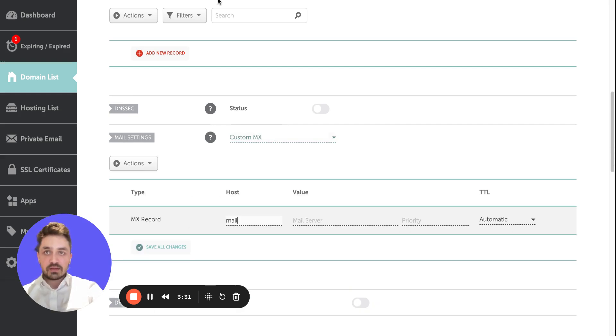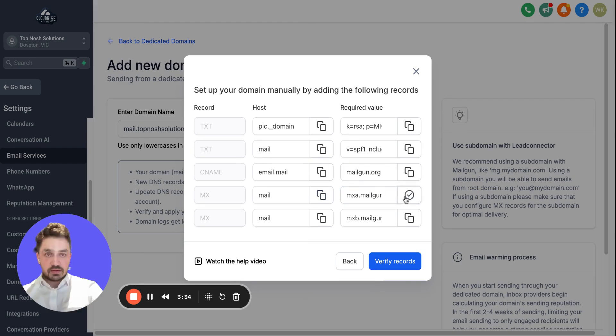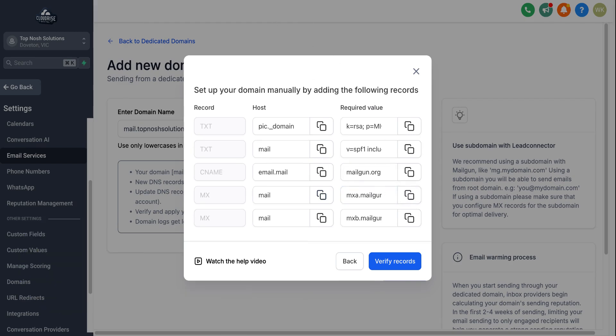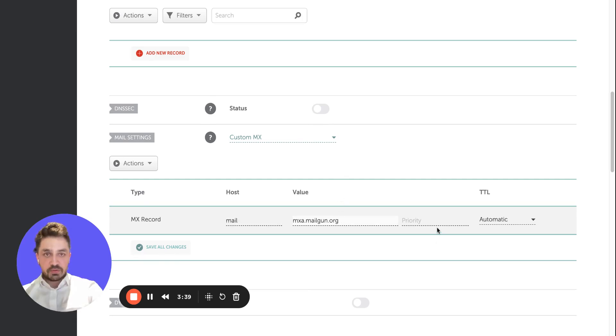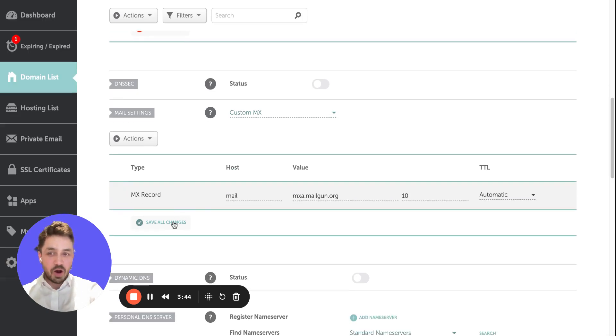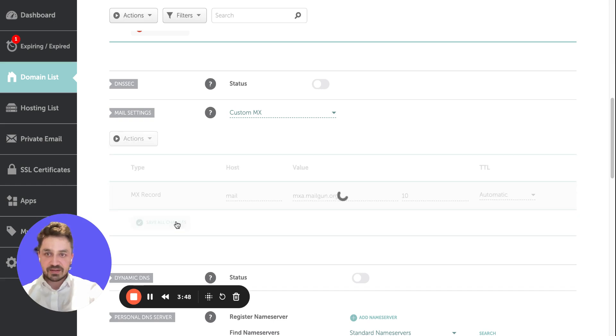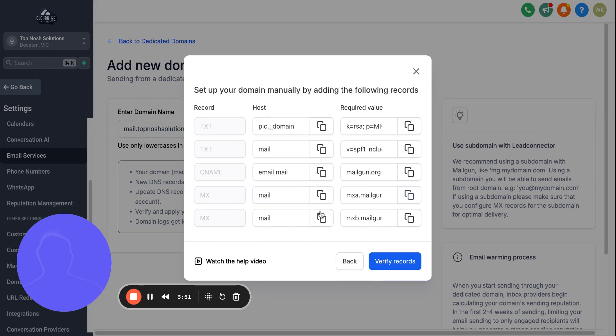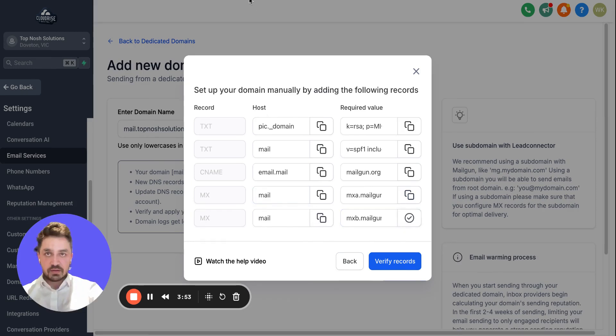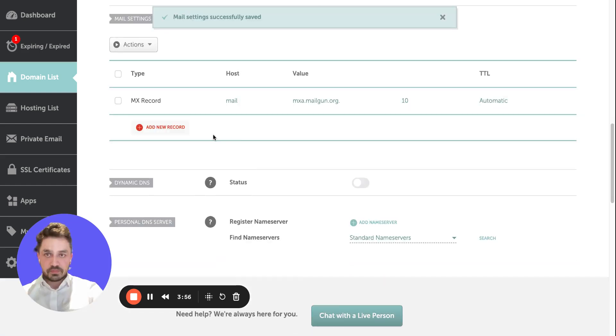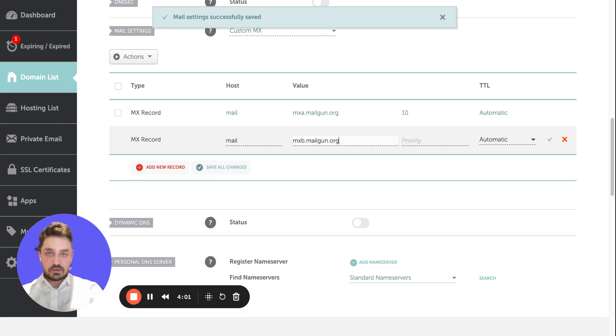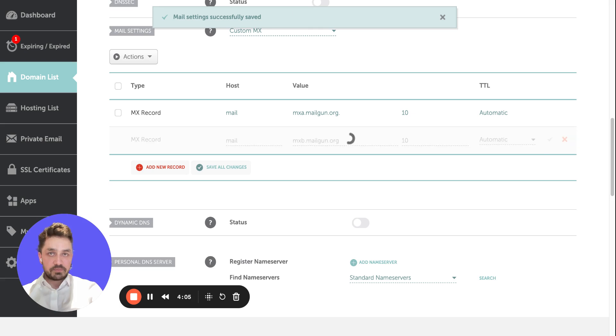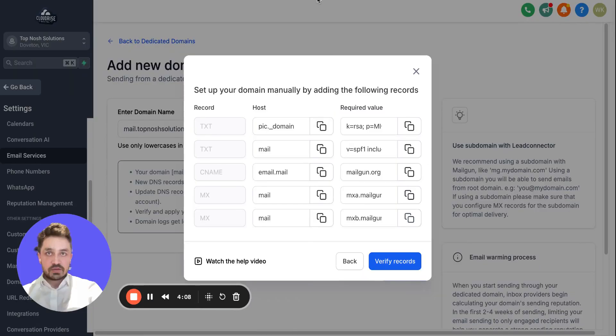Host is mail, and then this is the mail server priority. I'm doing 10 because I've been doing this so many times, so this is what I choose. Save. Come back here, mail card, priority to 10 again.